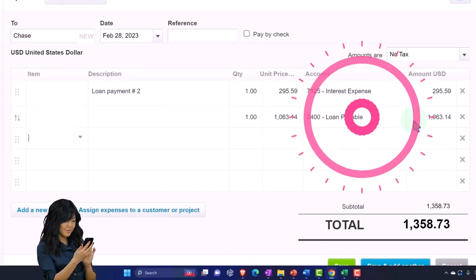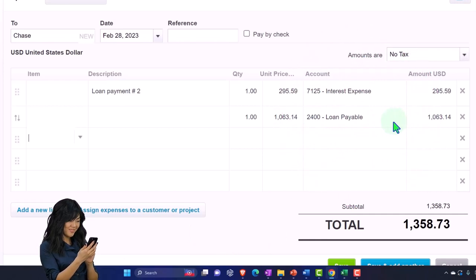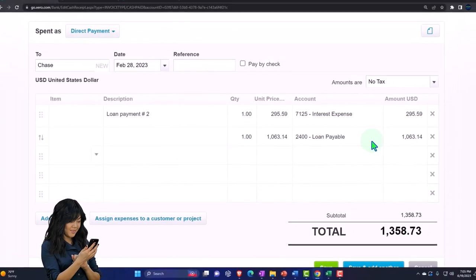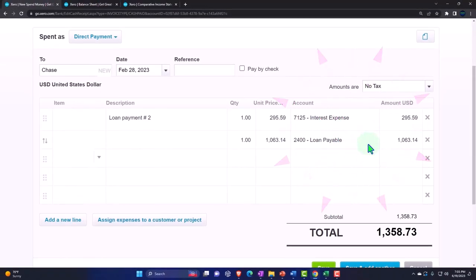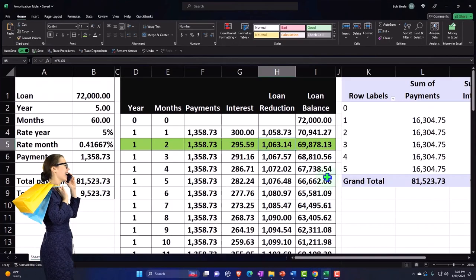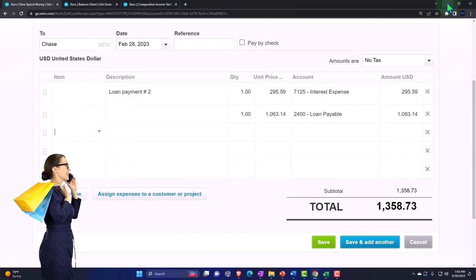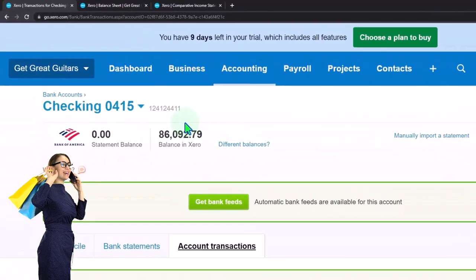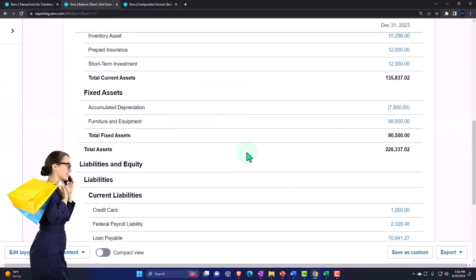Again, one workaround is to record everything to loan payable without breaking out the interest, then make periodic adjustments at month-end or year-end tying out to the amortization table - either yourself or with a CPA. That way you can automate everything using bank feeds in a cash-based system. After recording this second payment, the loan balance should come down to $69,878.13. I forgot to assign a check number again - that's okay, we'll deal with it during the bank rec.